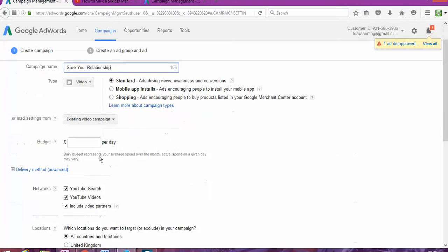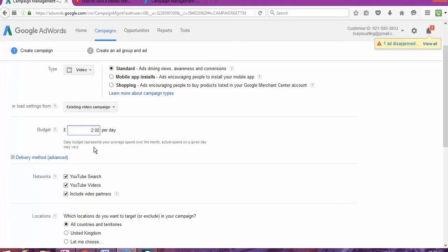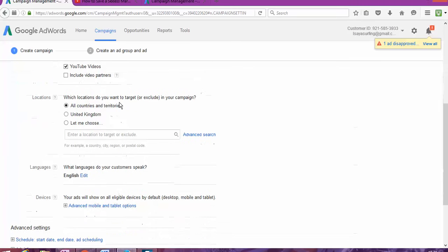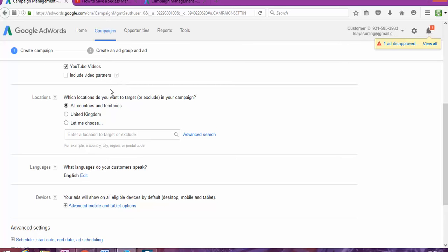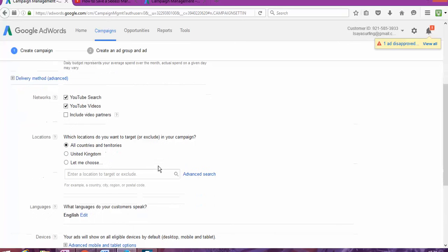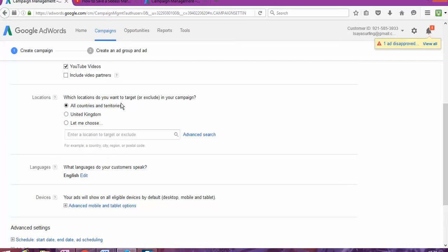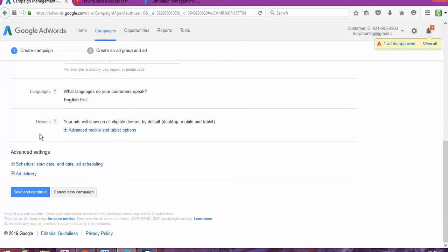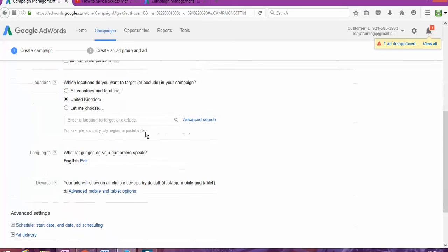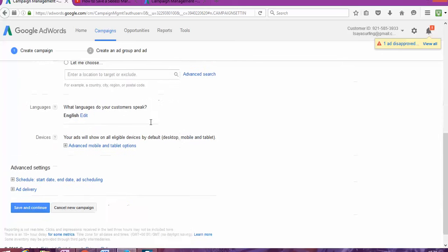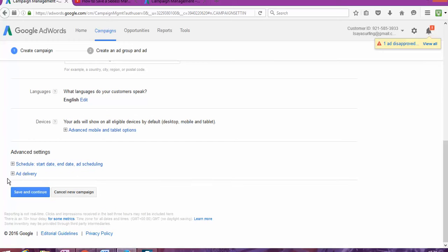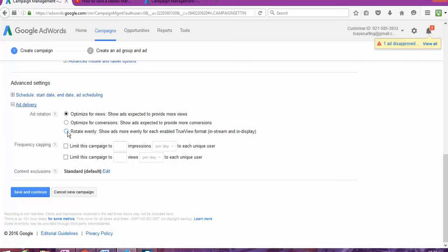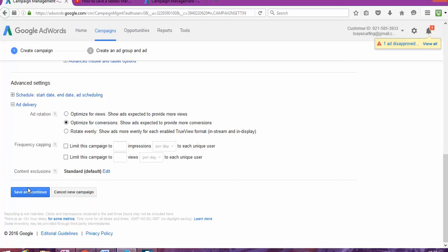Save your relationship. Standard. My budget is £2 per day. I'm going to exclude video partners because I just want us to run on YouTube. So, that means saves my budget for the amount of money I'm putting. And location everywhere in the world. Oh, let me choose UK because that helps me even more. Language, English. And advert deliver, I'm going to put rotate. Now, optimize for conversion. Show ads spec to provide with more conversion. So, conversion, I believe that you may know what it means. Like, to get more people to engage with your video and to subscribe. And save.